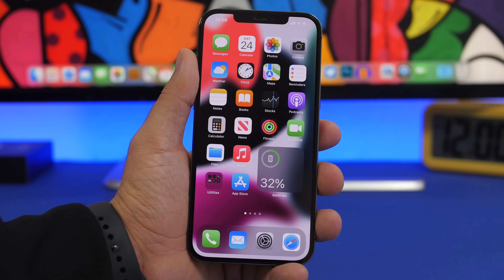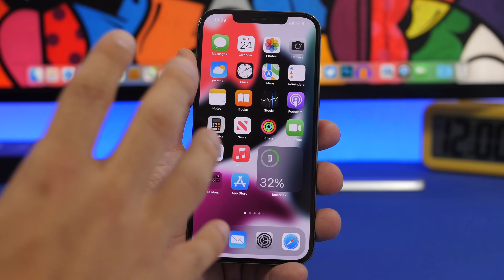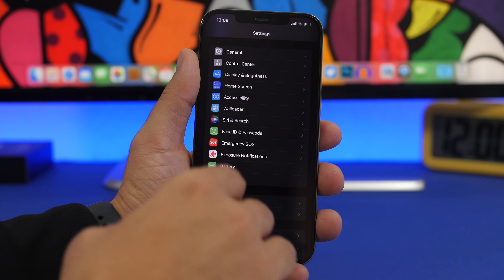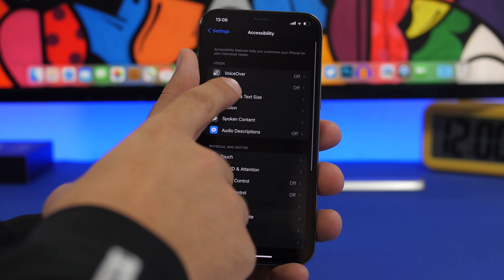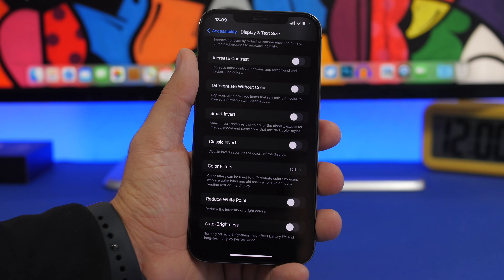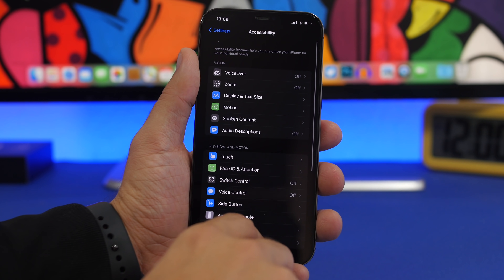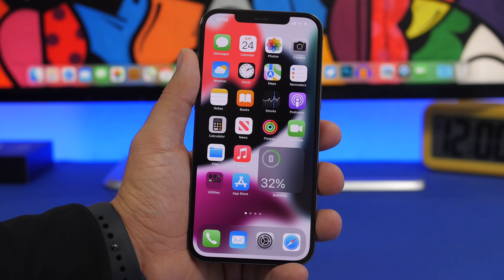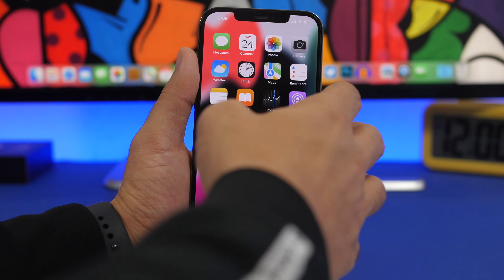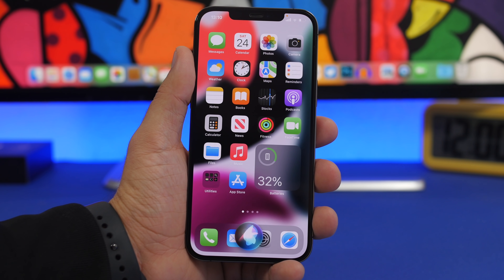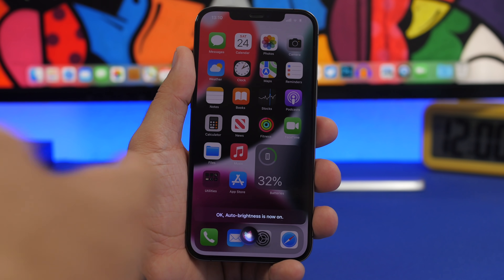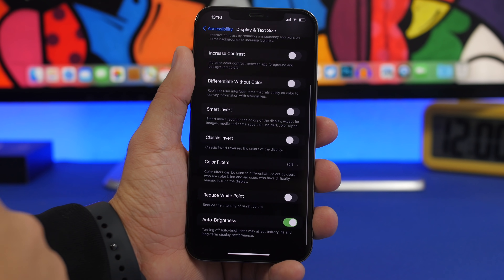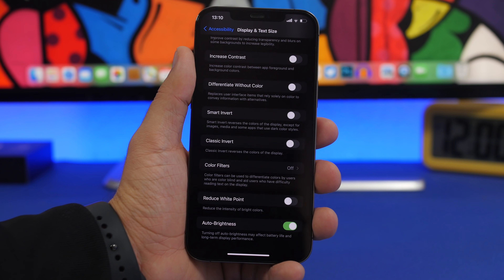First off, we're talking about auto brightness. Whenever I do videos I have to turn auto brightness off and it's a real pain. You have to go to Settings, then Accessibility, then Display and Text Size, and scroll all the way down to find auto brightness. But now with iOS 15 you can do that using Siri without having to open the Settings app at all — just ask Siri to turn on auto brightness, and it will be turned on automatically. You can turn it off as well.